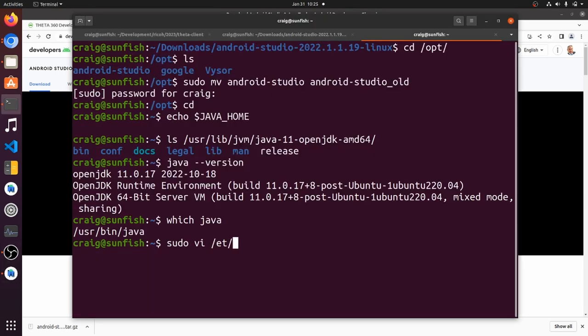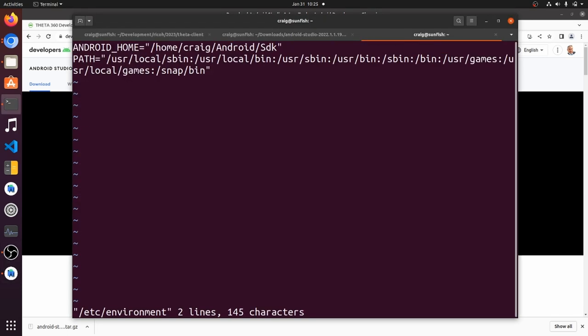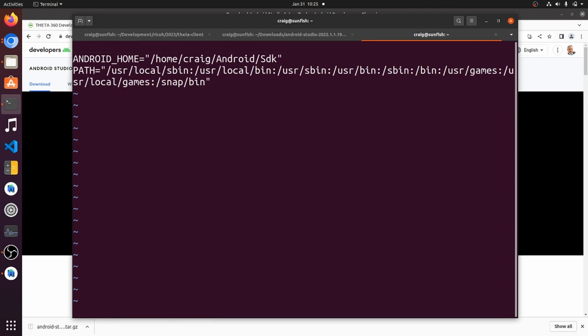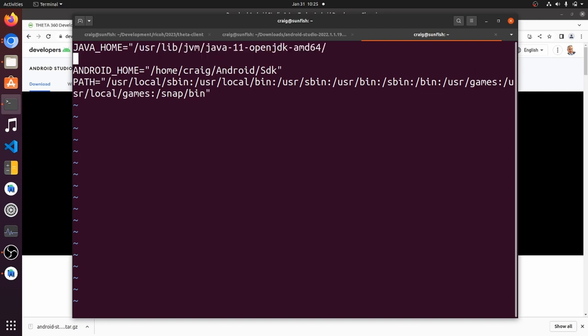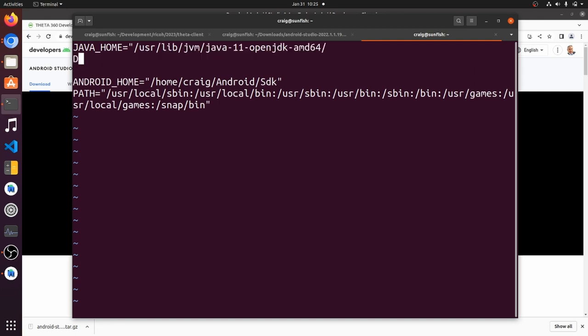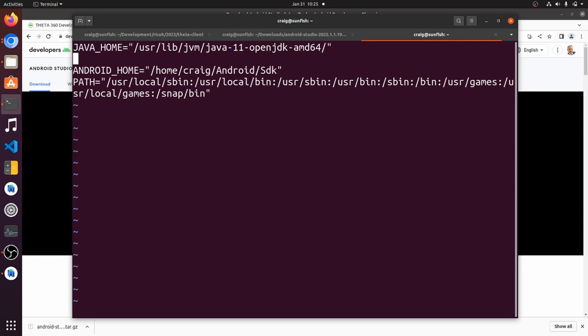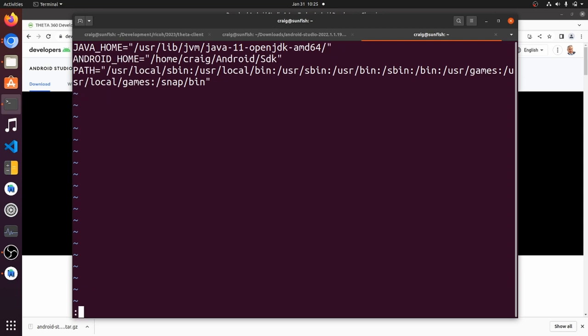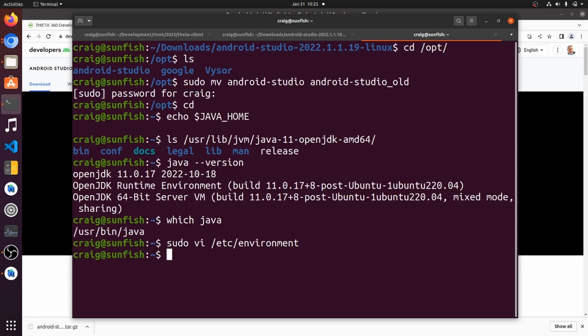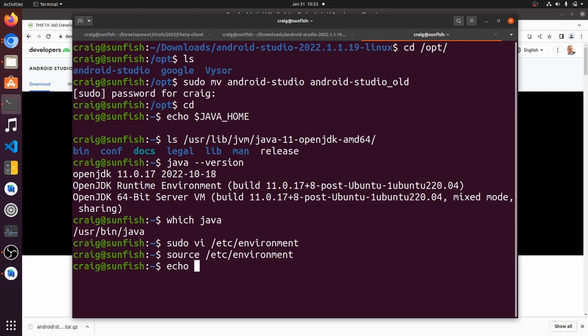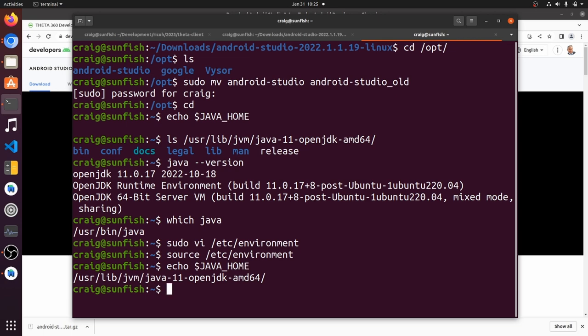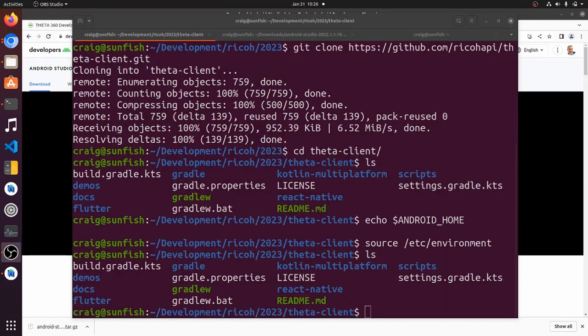I'll also update the javahome environmental variable in etc environment. I'll run source on the etc environment file to run it. Check to see that the environmental variables are set for javahome and Android home. It looks like it's good to go.